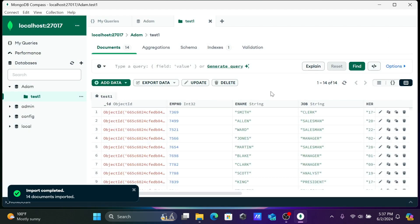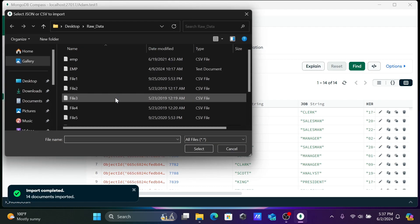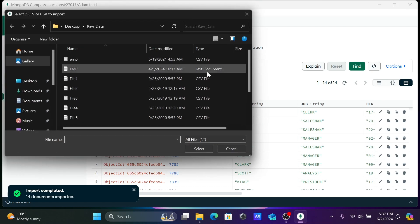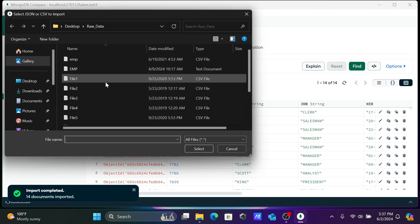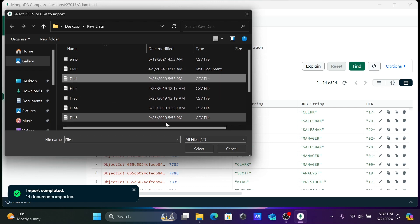Now this time I'm going to use this option, add data import. Let's select another file.